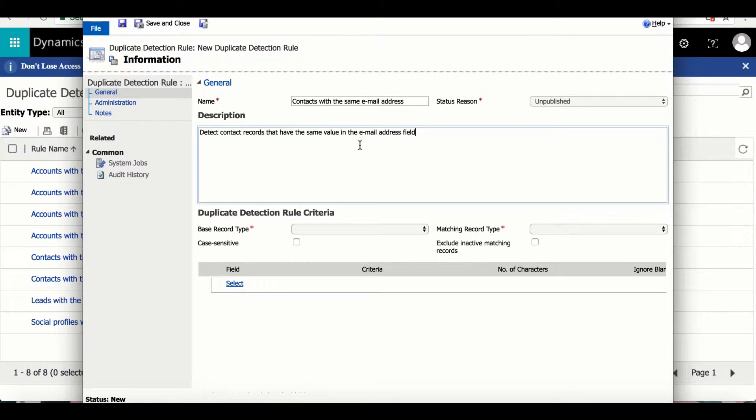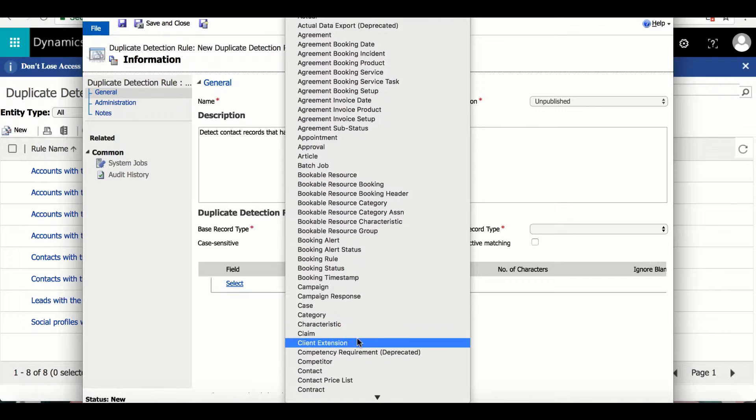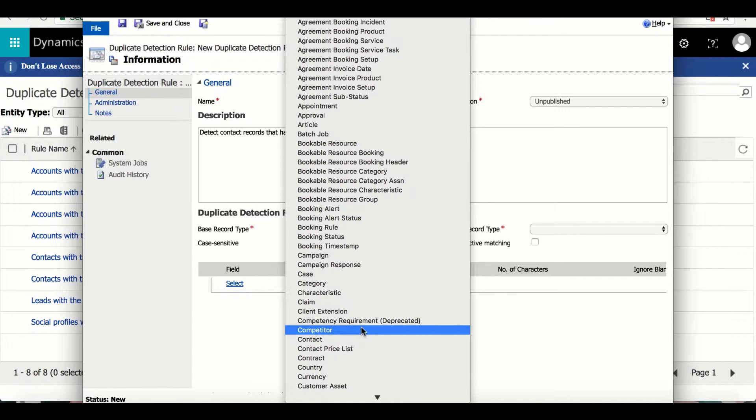Now the base record type that would make the most sense for this rule would be contacts and that will pre-populate the matching record type.